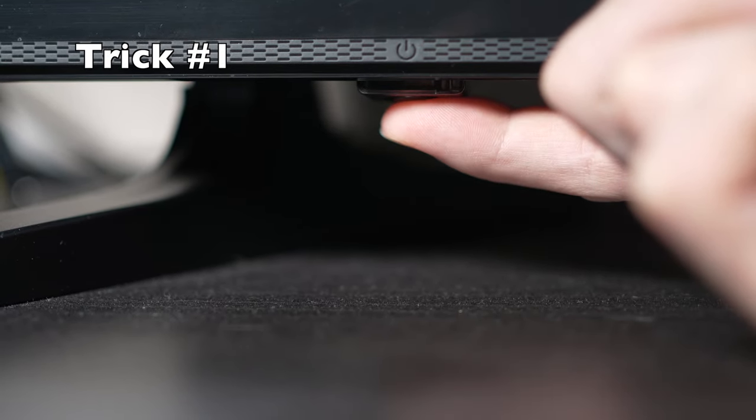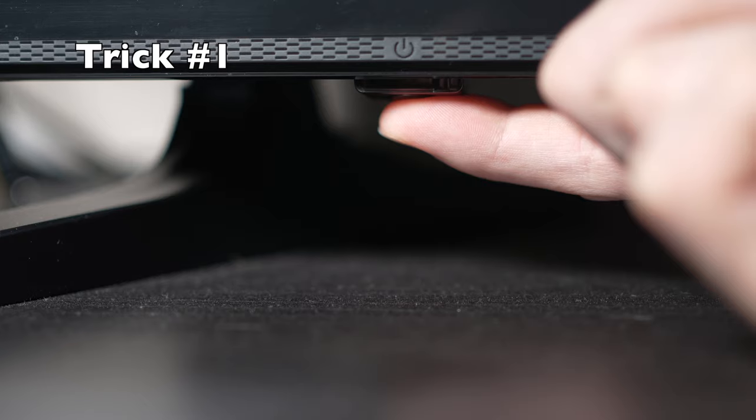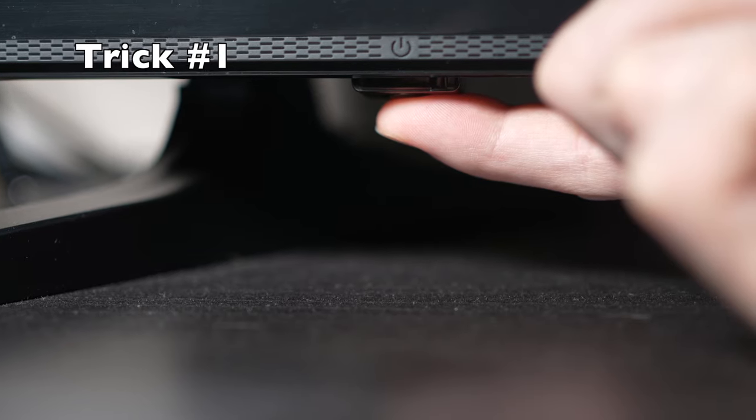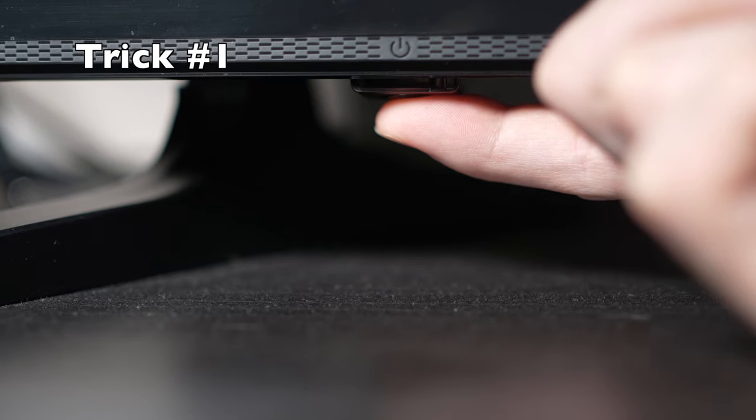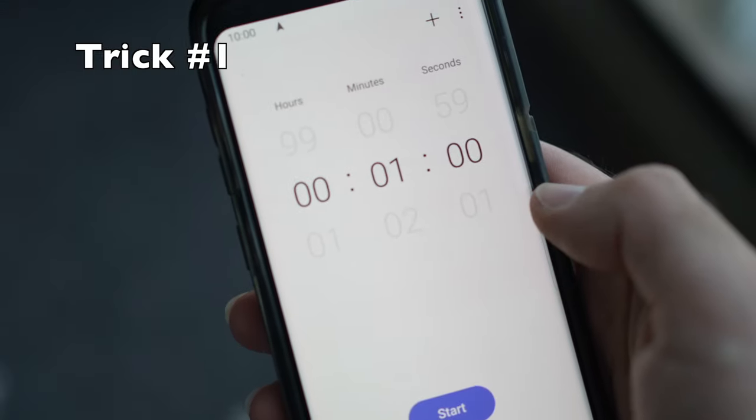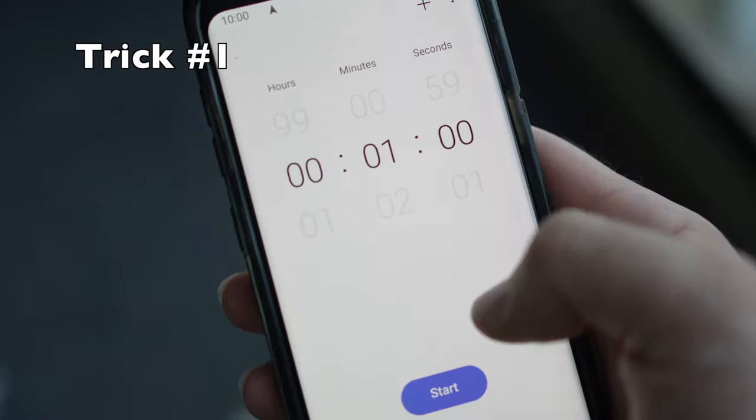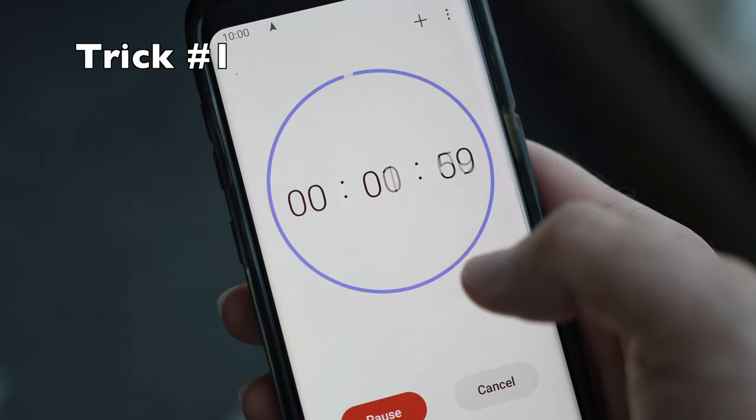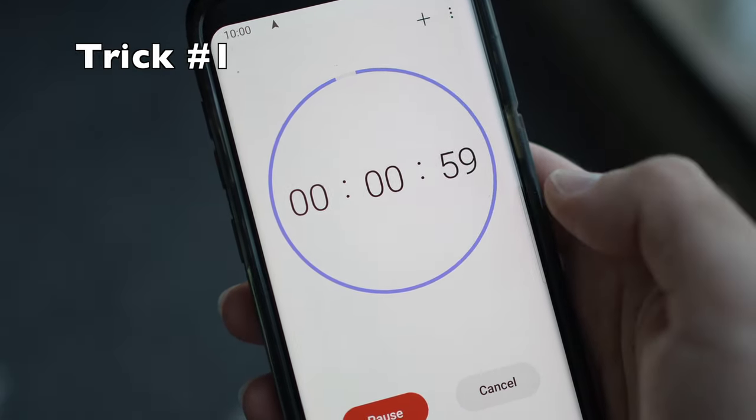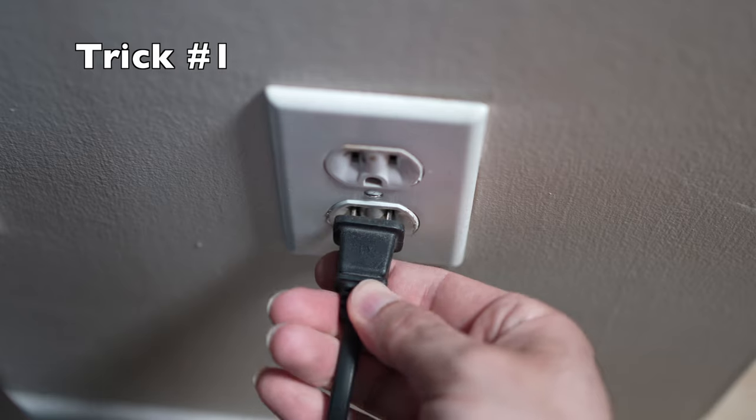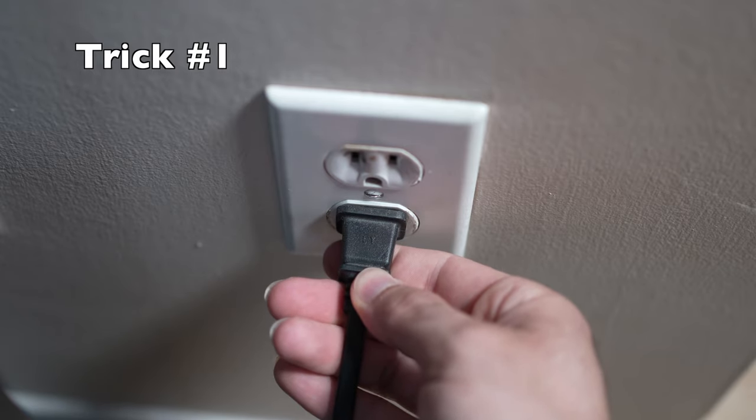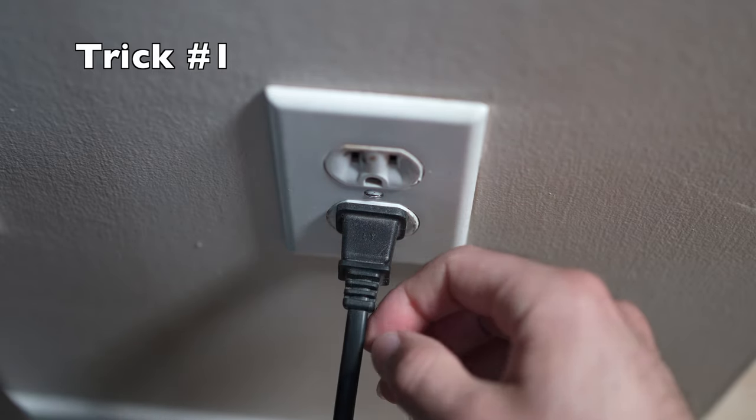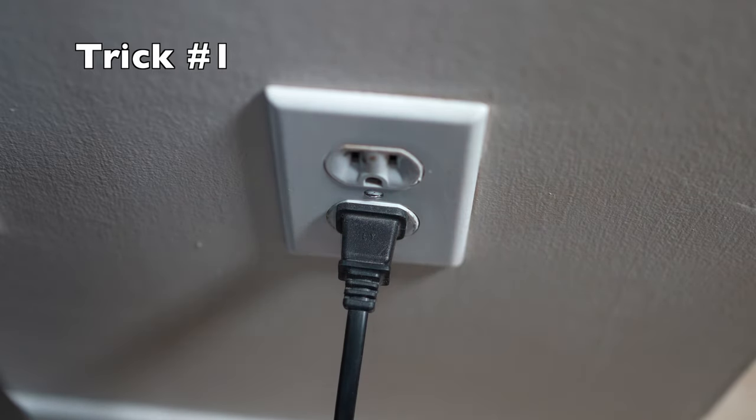But if you found one, keep it pressed for 30 seconds. Then you have to wait a full minute. If your TV didn't have a button, just wait one minute and then you can safely replug your TV into the wall socket.